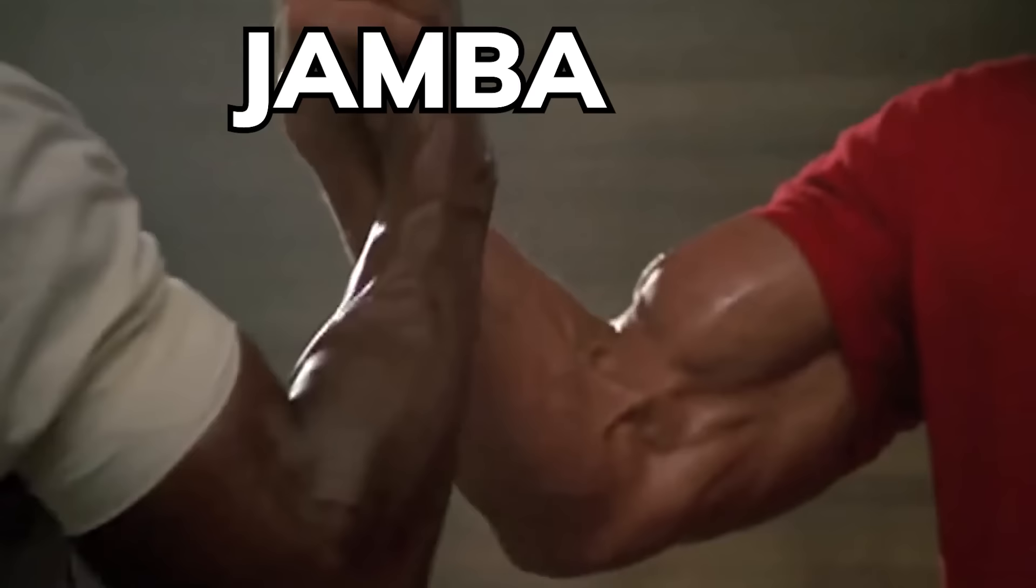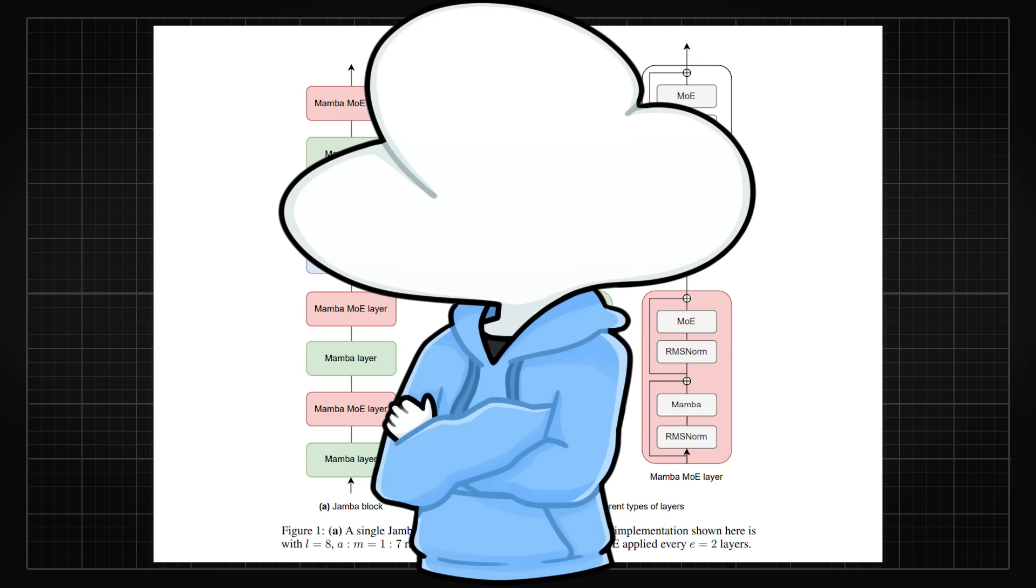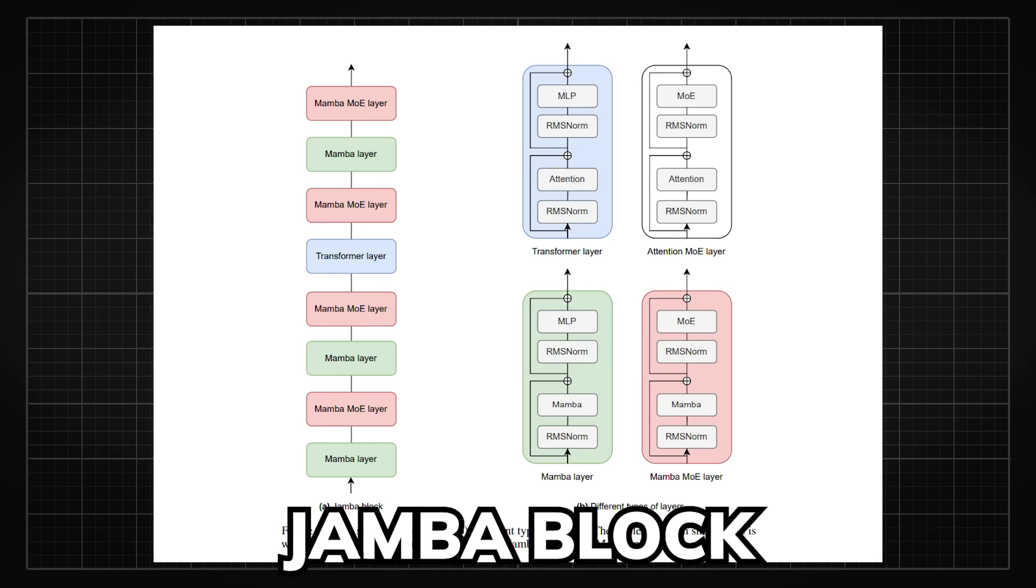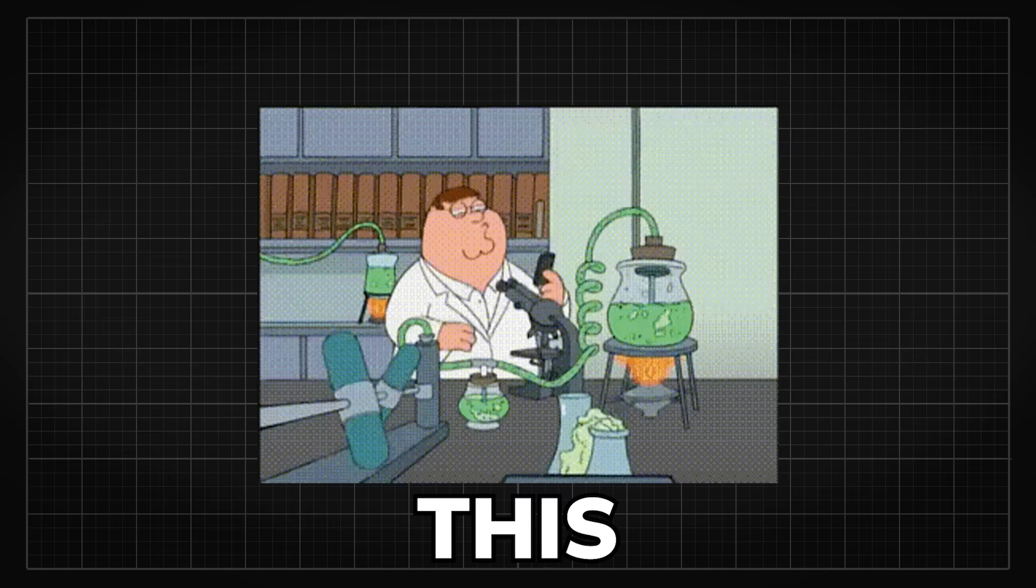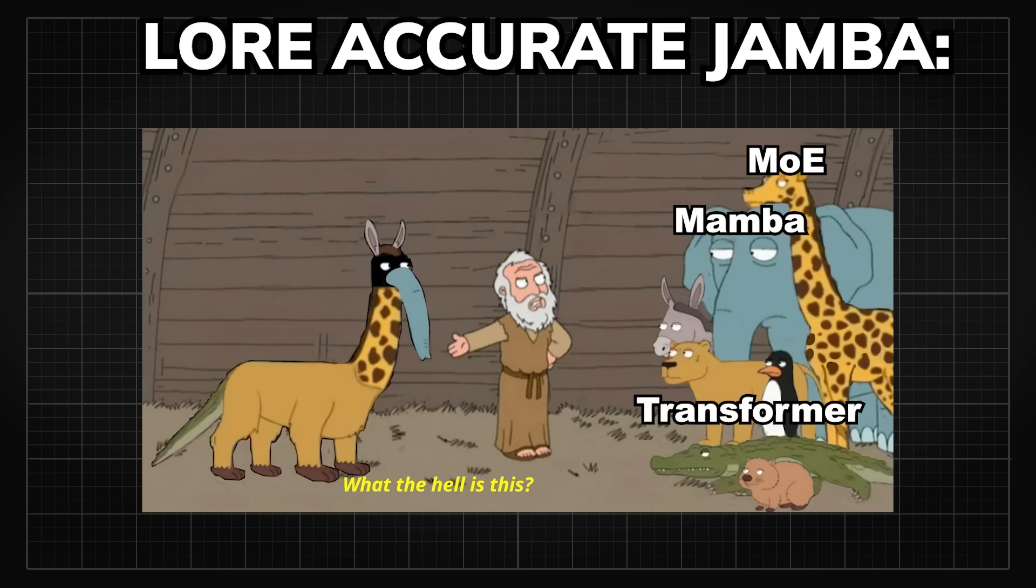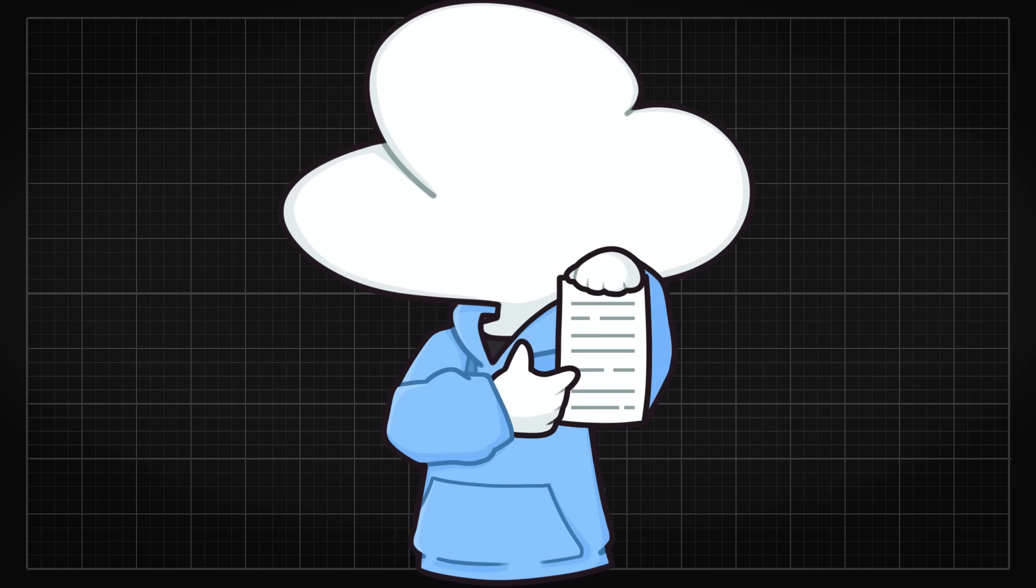So how Jamba mixes Mamba and Transformers together is using a blocks and layer approach where it can integrate different architectures together. They got the Transformer layer, the Mamba layer, and of course, incorporating the current meta for LLM that is Mixture of Experts and applying it to both attention and Mamba layers. So a Jamba block would be composed of these layers interleaving between each other, where one in eight of the layers is the Transformer layer and the rest is either Mamba or Mamba MoE layer. This composition takes the best properties that Transformer and Mamba has and creates a baby that might actually be the next backbone in LLM.